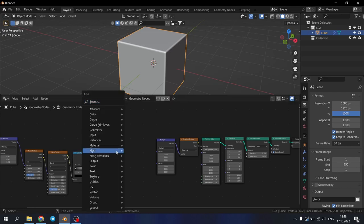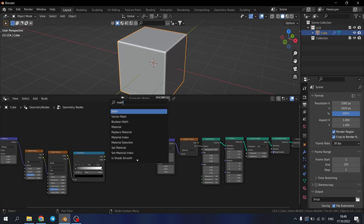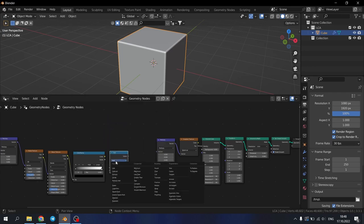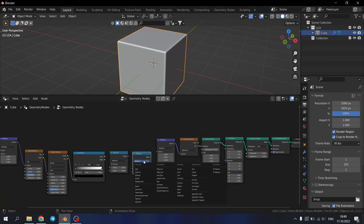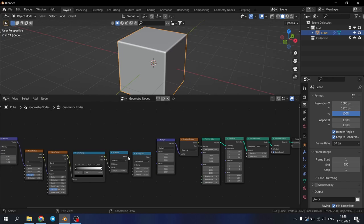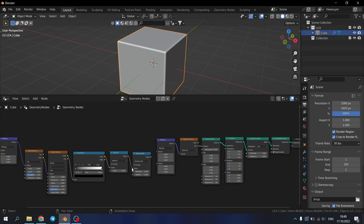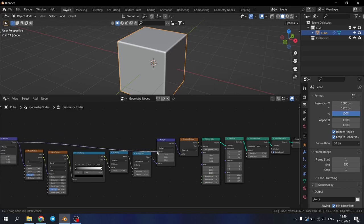Let's add math node. Change it to subtract. Duplicate this node and change it to multiply add. Connect the color socket of the color ramp to the subtract. And connect this like this. Connect this value of multiply add to the vector number one of our second multiply node. And connect two multiply nodes between each other.